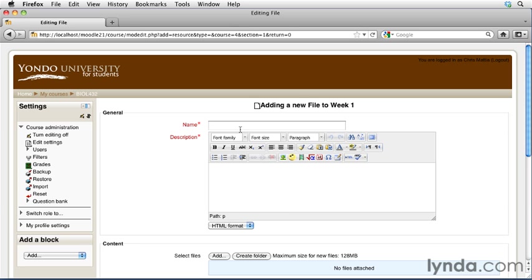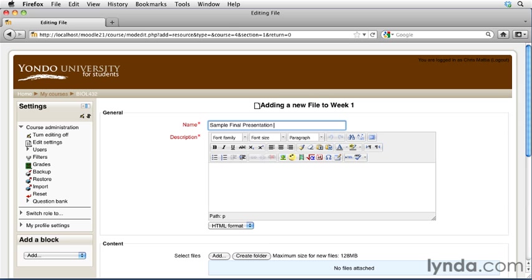You must enter in any items that are listed out in red with the asterisk. So in this case, we'll add a name for Sample Final Presentation. I always like to go ahead and put a space, dash, space, and give the students some indication as to what type of file this is. Since we're going to be adding a PDF file, I'll go ahead and type in PDF.